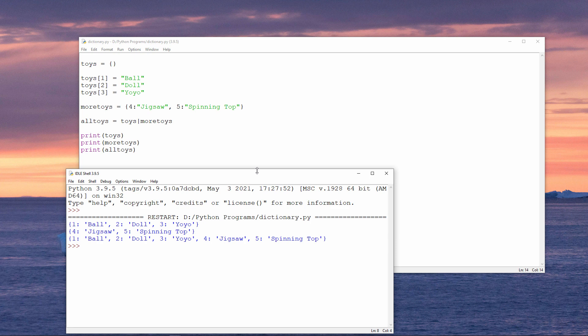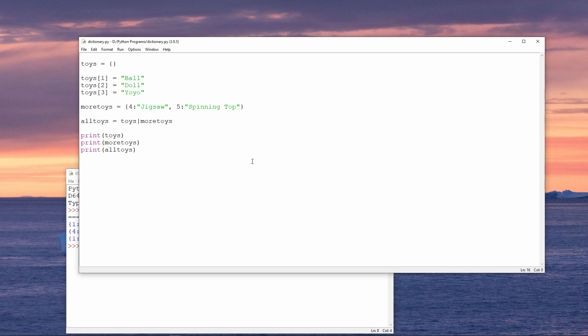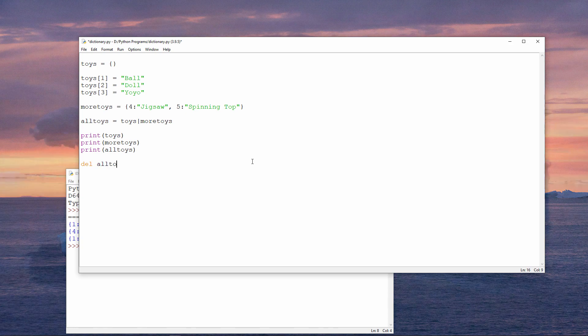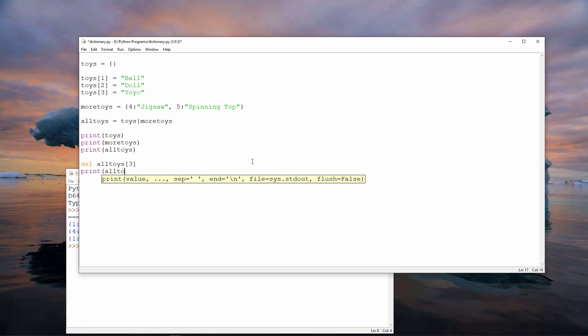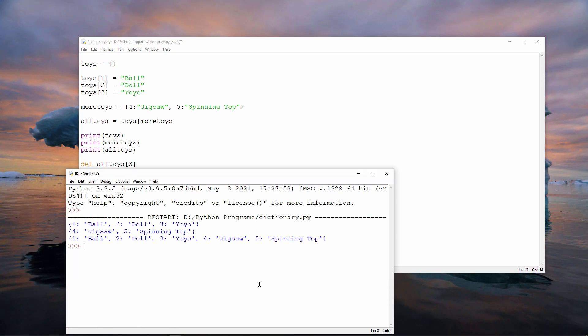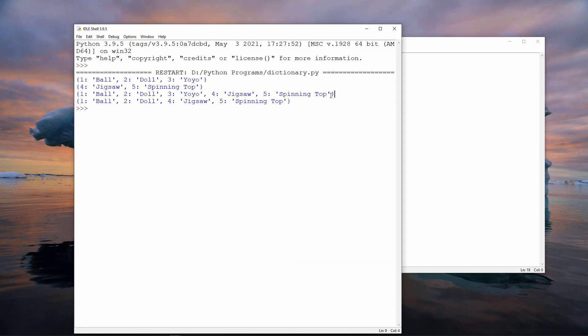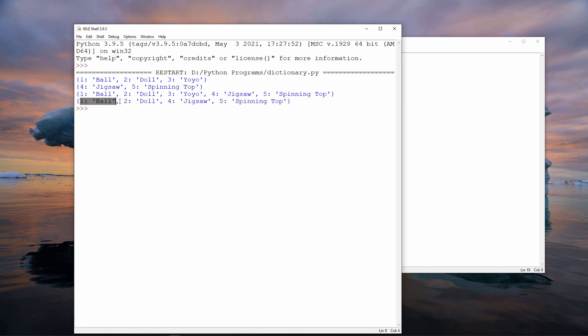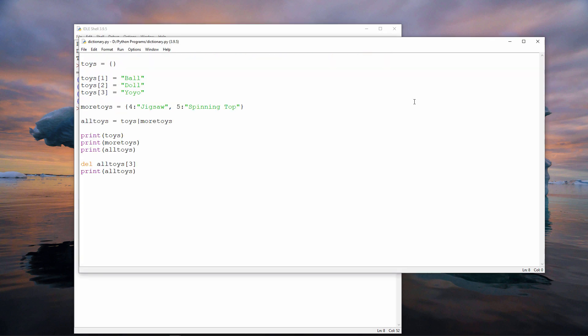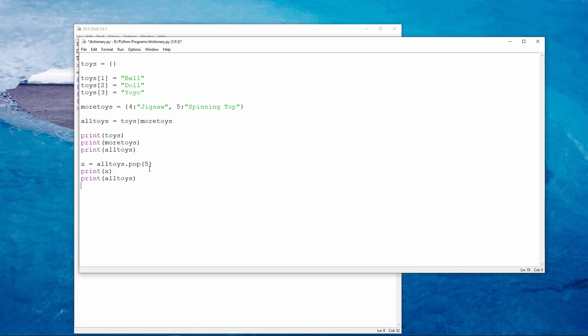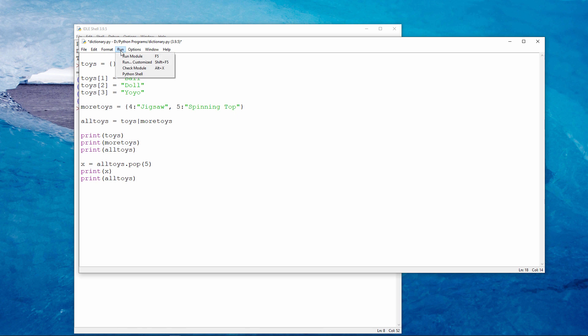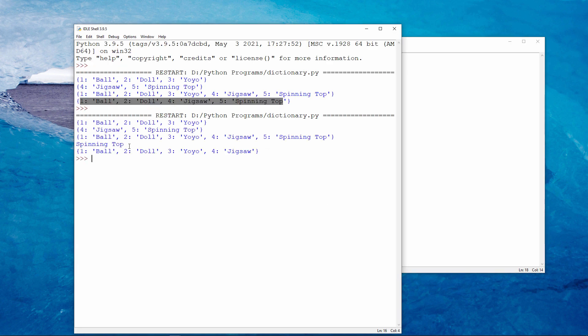If I want to remove a specific key value pair from a dictionary, that's easy enough. So there's all toys, and there is all toys with the yo-yo removed. Another way to remove an item is to use the pop method. This does two things. It takes the item with the key of 5 and copies it into x. It then removes that item from the dictionary. So this is the value of x, and this is what the dictionary all toys looks like now.